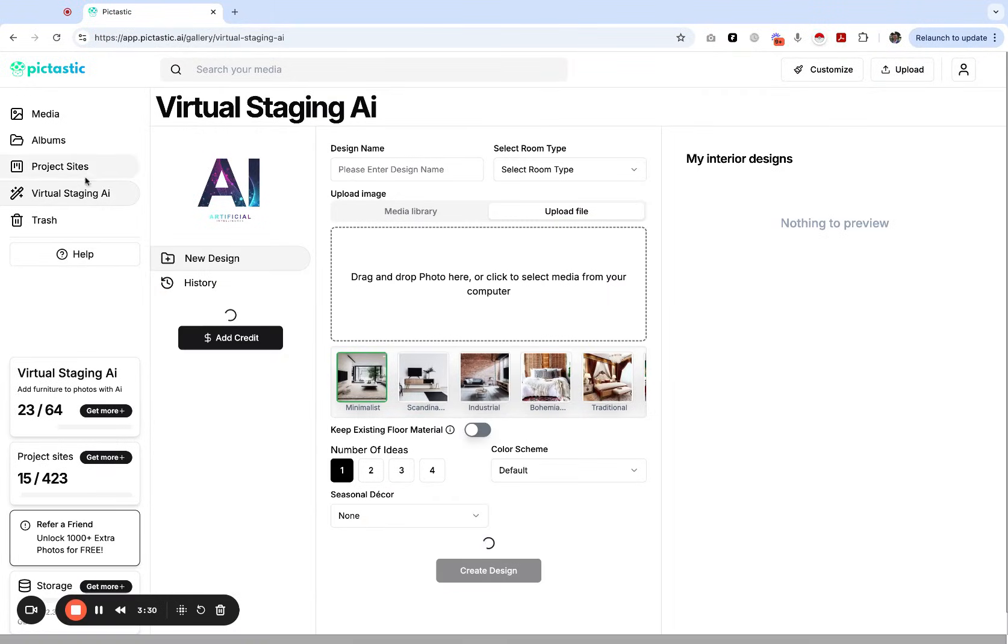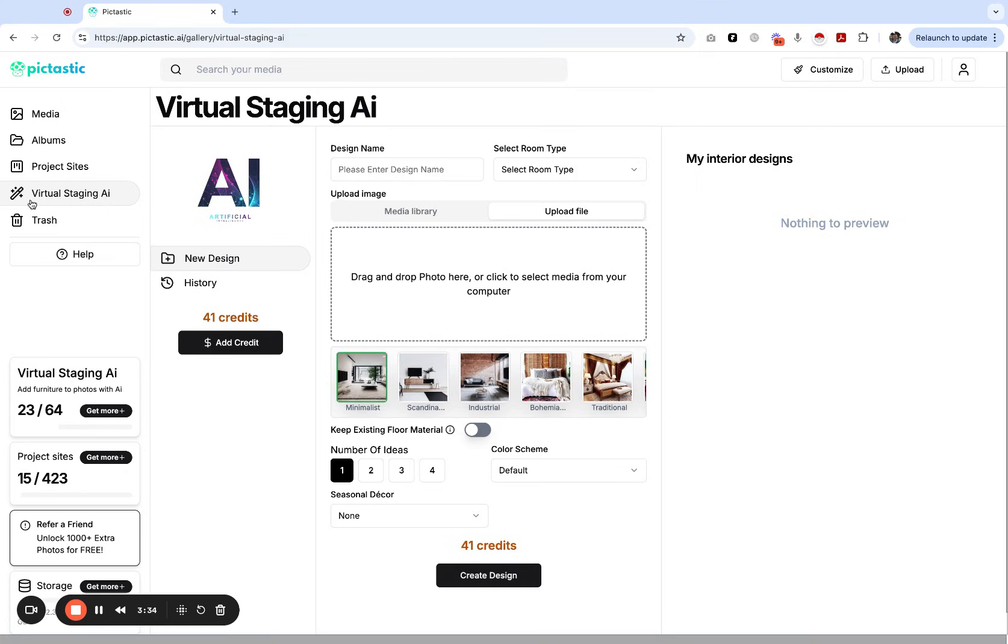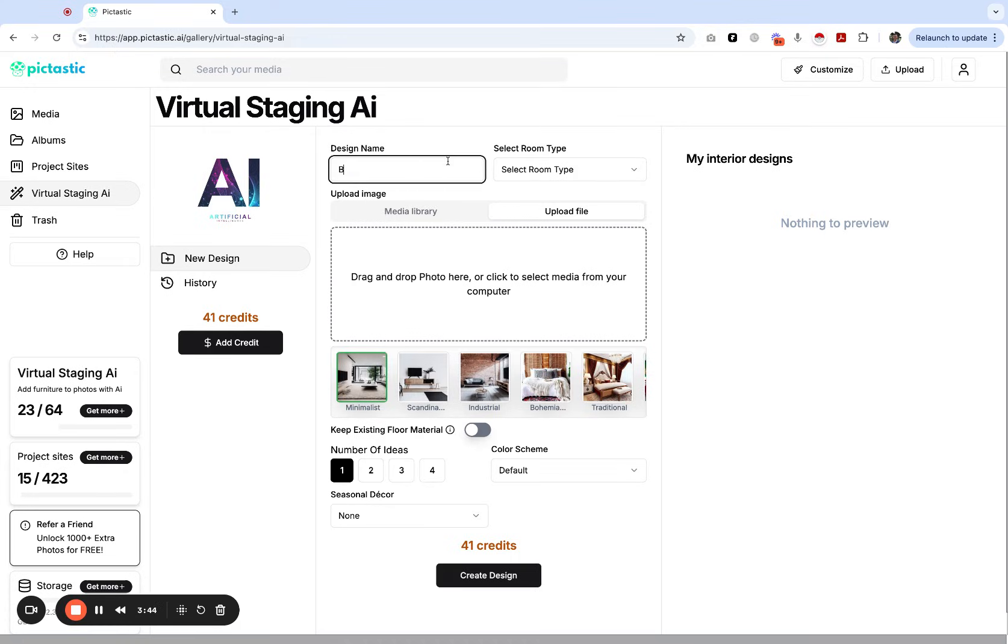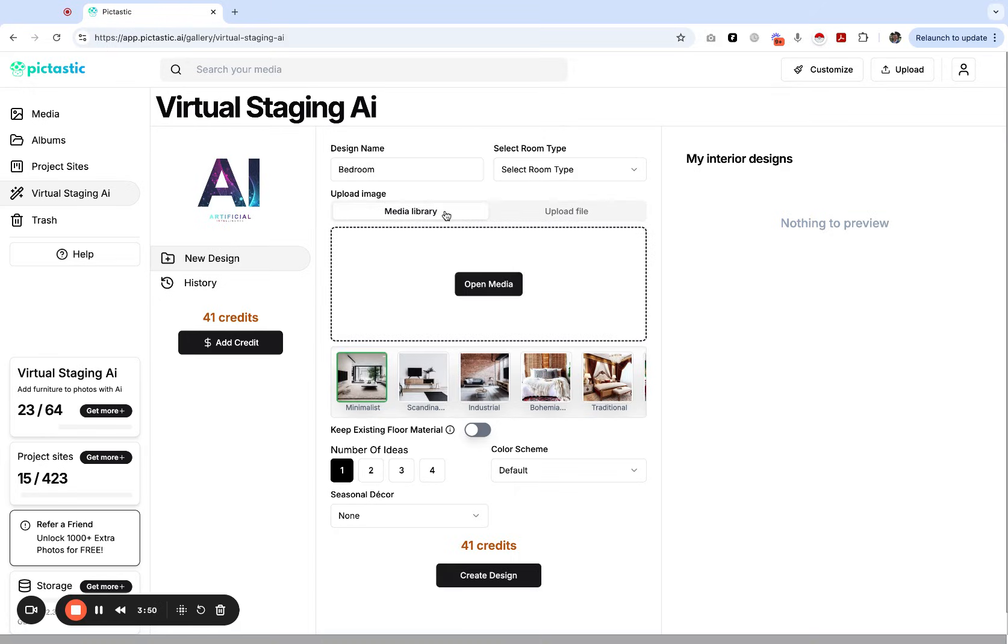Let me show you a demo of how it works and how to get started. When you log in, on the sidebar you'll see virtual staging AI. You click on that and you'll see your credits you have in your account. I'm going to type in bedroom here as my design name. I'm also going to go to my media library or I can of course upload a file from my computer.